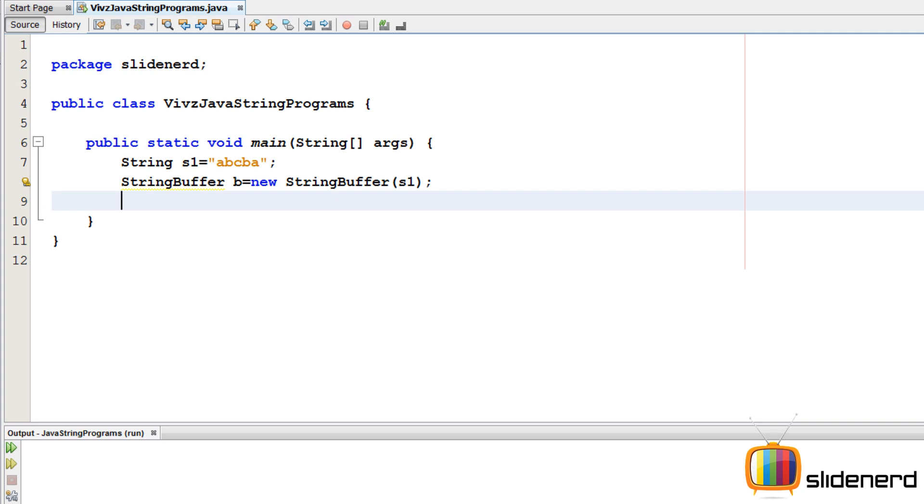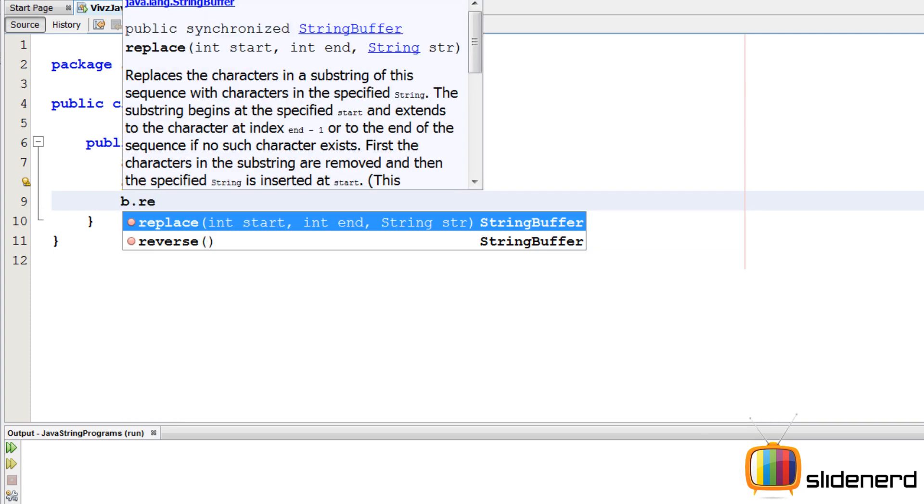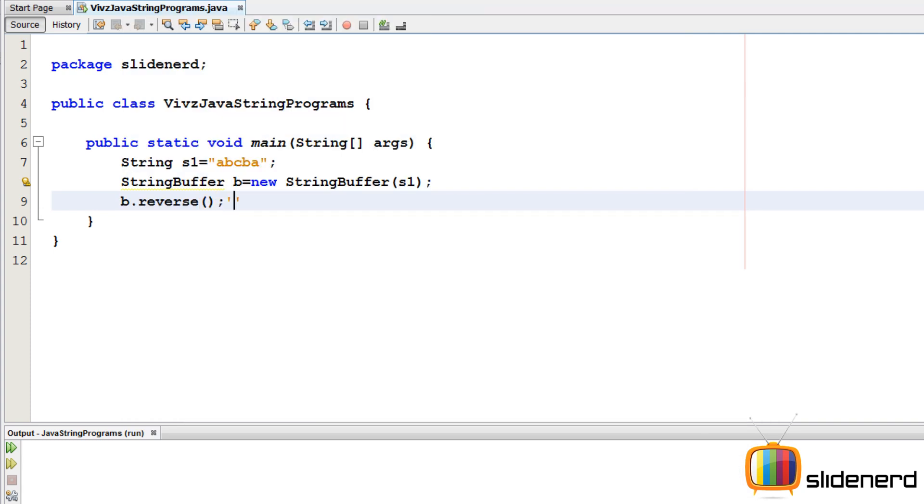So at this point my buffer has ABCBA inside. I'm going to make a reverse by saying B dot reverse. At this point it's reversed completely, so I'm going to check if both of them are equal by using my dot equals method.